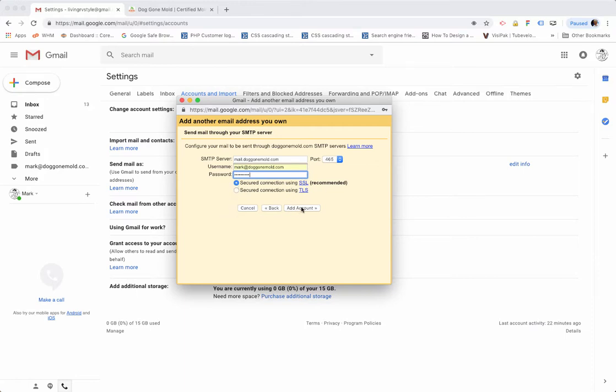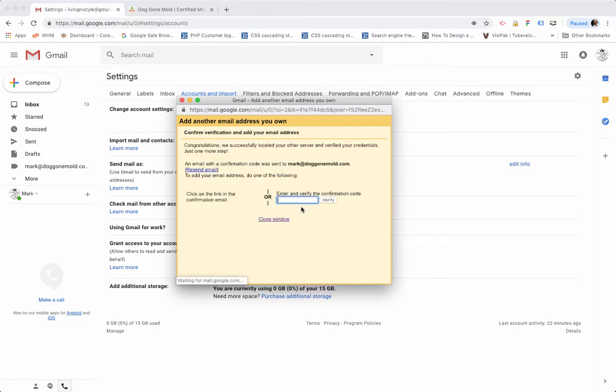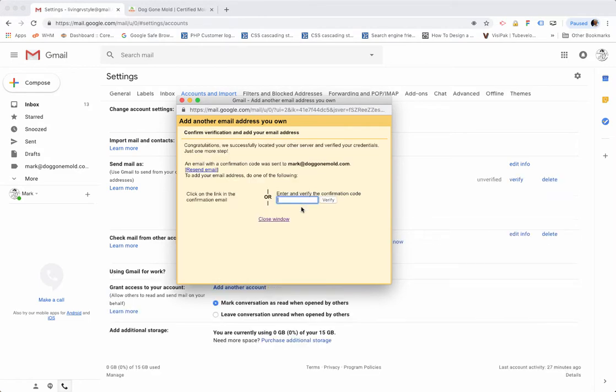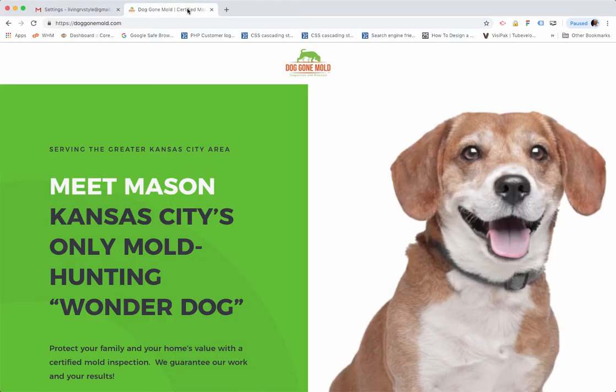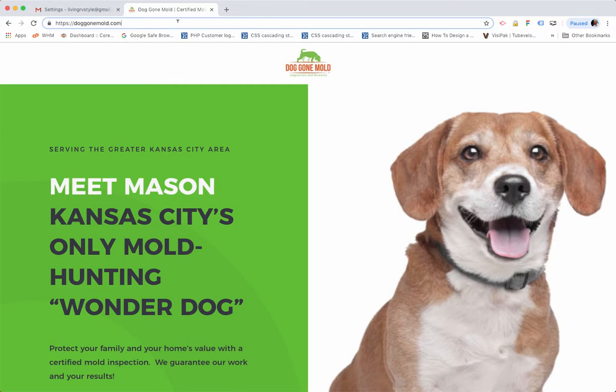The next thing that's going to happen is that Google is going to want to confirm that that's really you. So what you'll need to do next is go to your webmail on the server to check for this confirmation code that Gmail is going to be sending you. In my case, they're going to be sending one to mark@doggonemol.com. So I want to click on this. I'm at doggonemol.com at the end of that URL in the address bar at the top. I want to do doggonemol.com/webmail. Hit Enter.